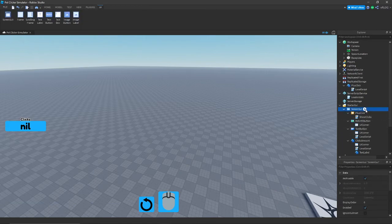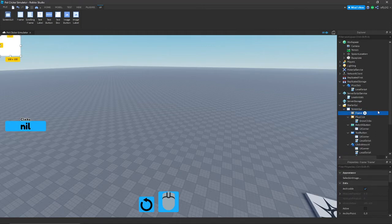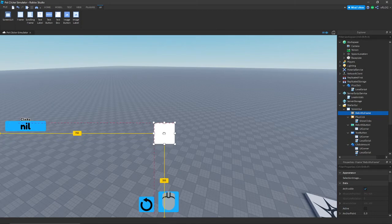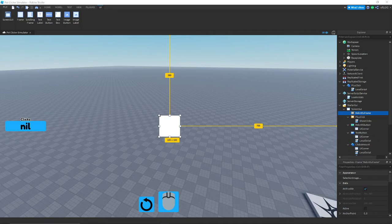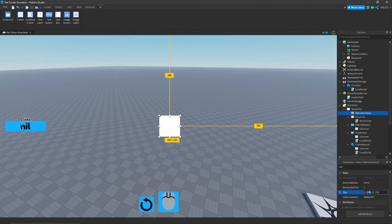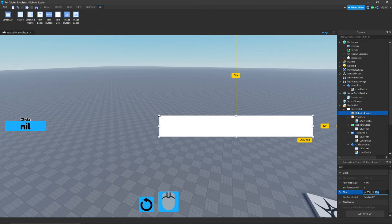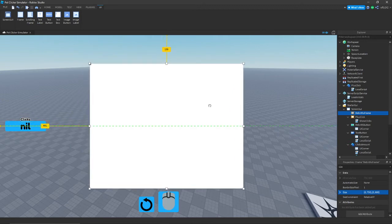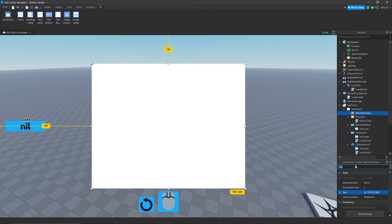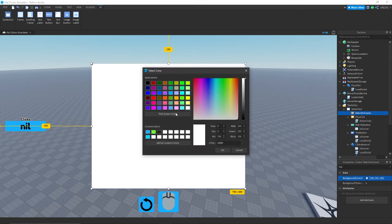Now we're going to add a frame, call it 'Rebirth Frame,' and center it out. Change the size to 0, 750, 0, 600, center it out, and then change the background color to blue.